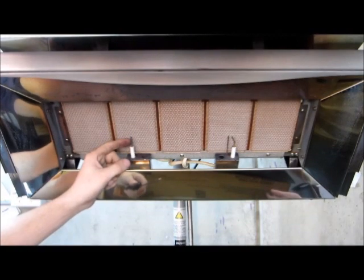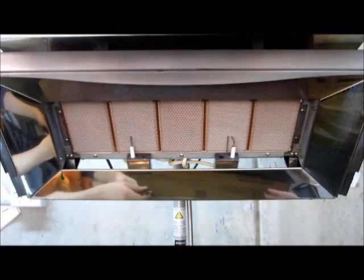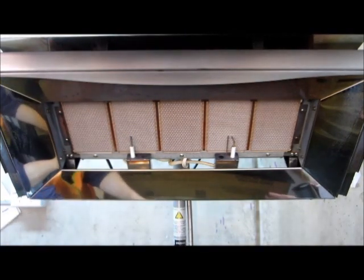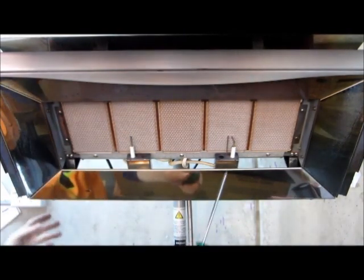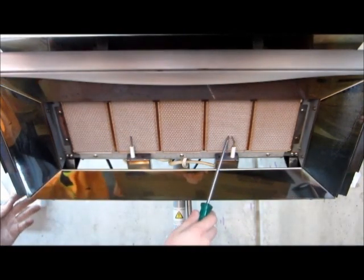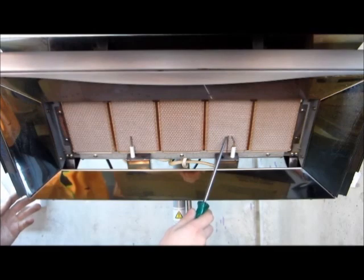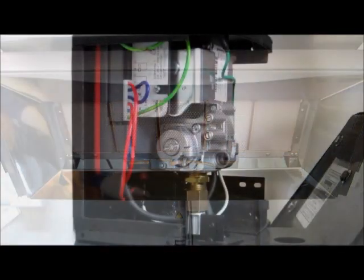Once again, ensure that the ionization probe, ignition and earth probes are all clear of the tile surface and of each other.